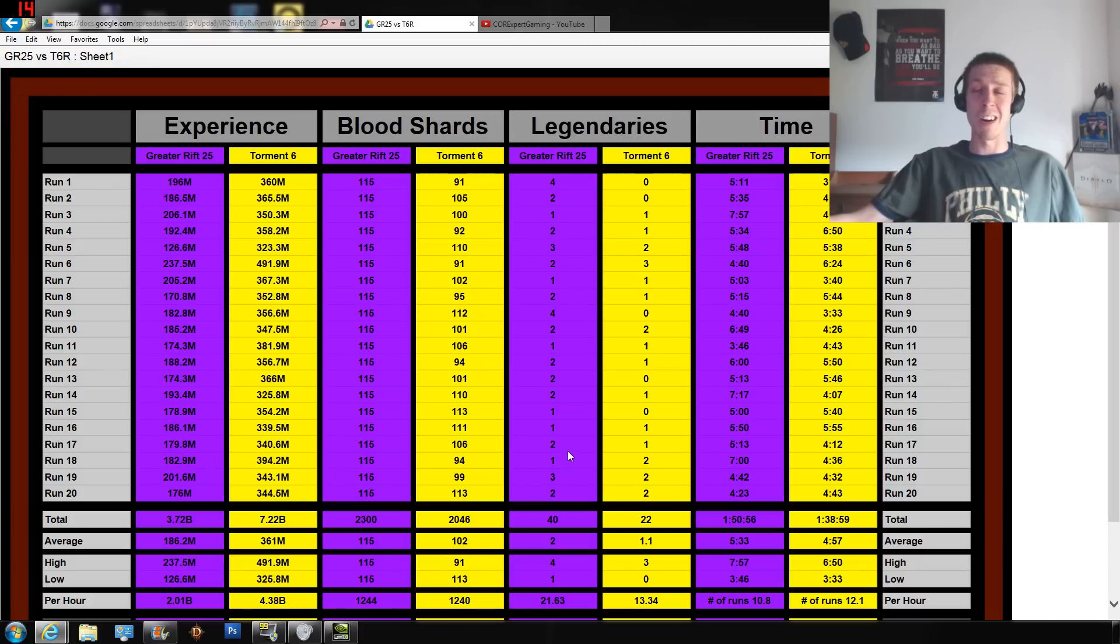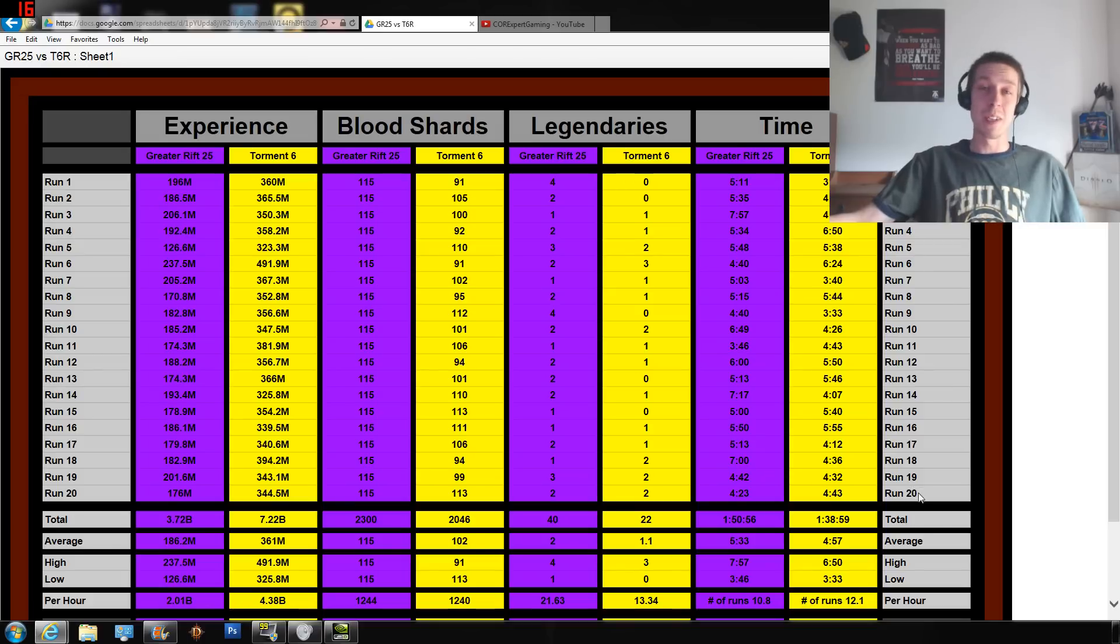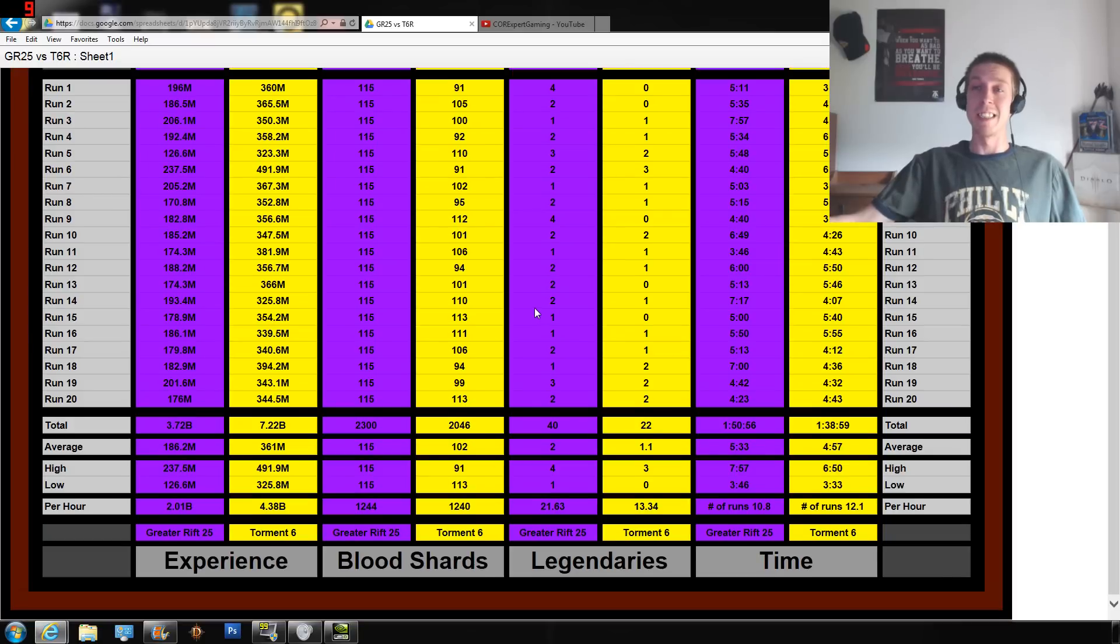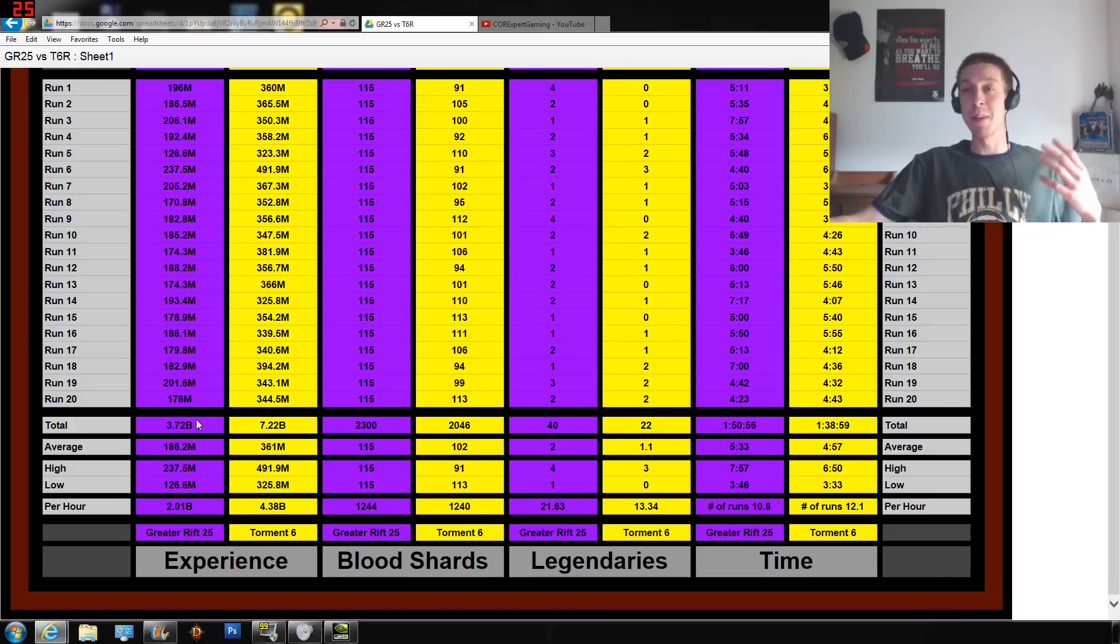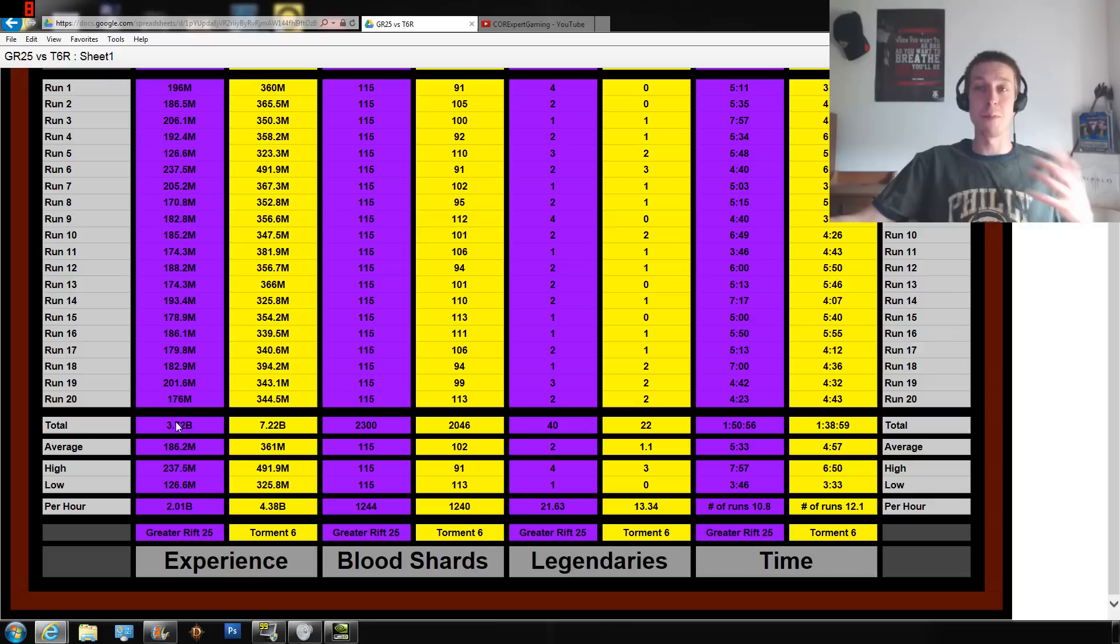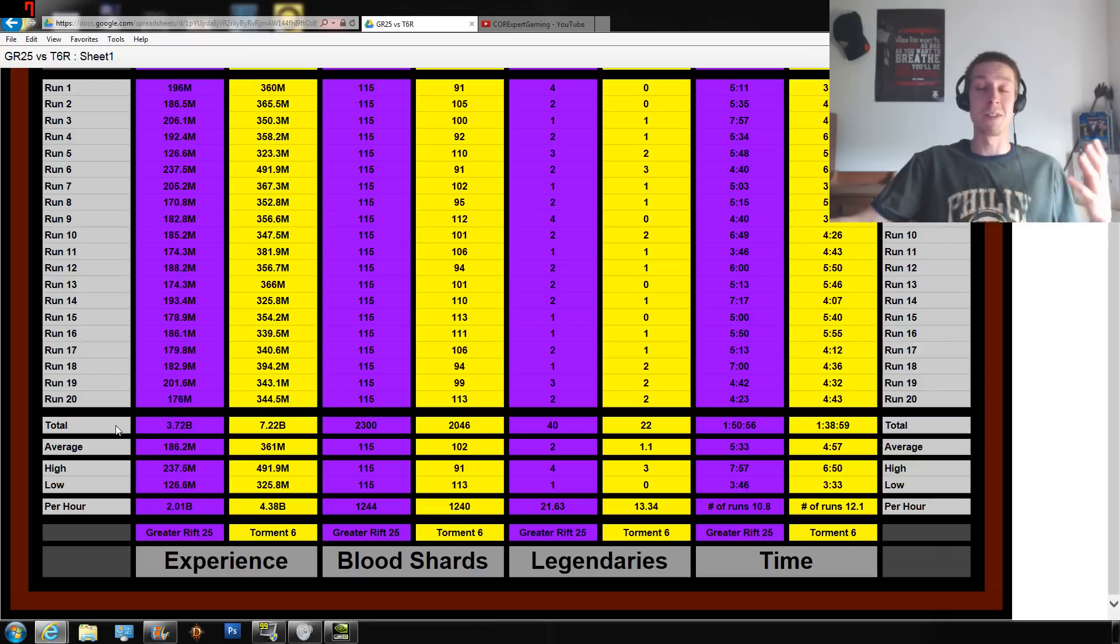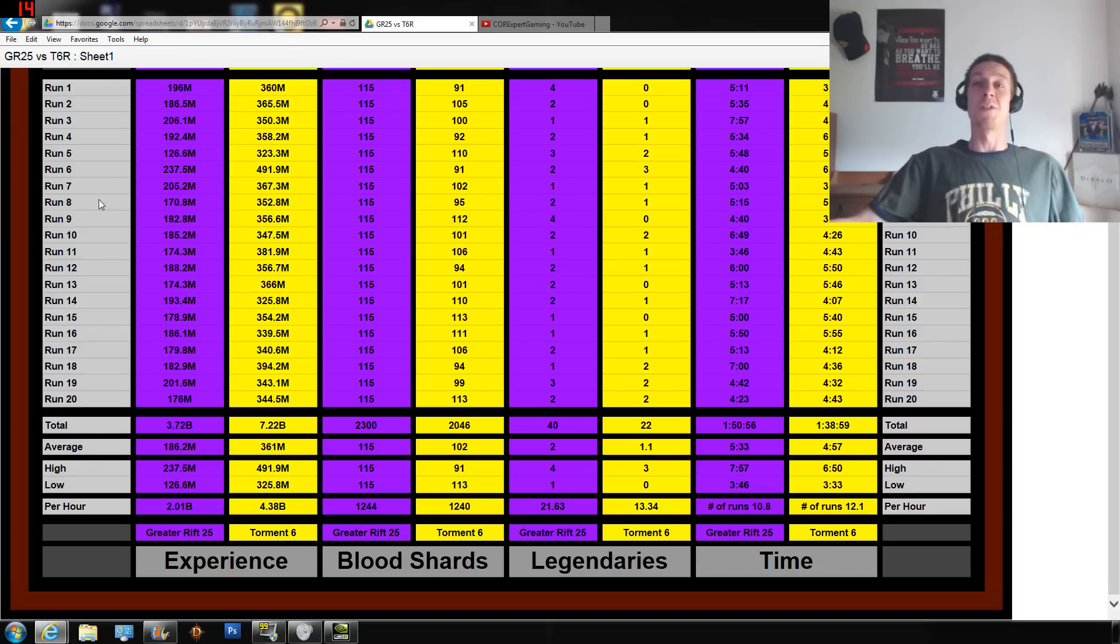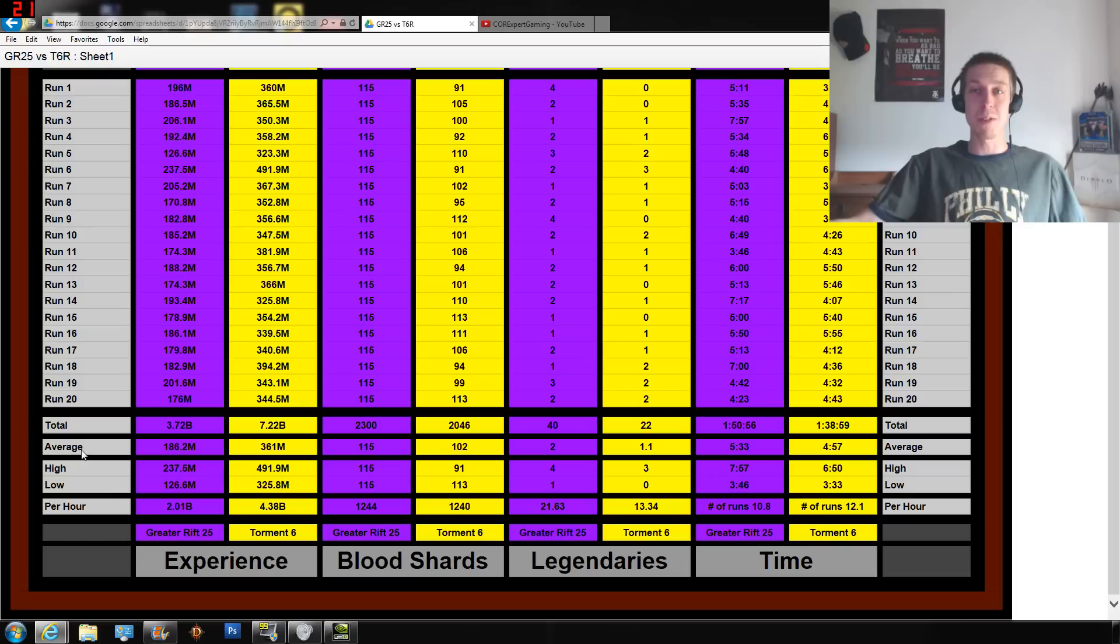Going through and looking at every one of the runs is really not what you want to be doing, but the information is there because I'll be leaving a link to this in the description. This isn't groundbreaking info or anything, but if you've been putting together information like this for yourself and want to compare, it's going to be open and available. Not really looking at runs 1 through 20, but going down to the total, the averages, the high, the low, and the per hour is really where all the interesting things are going to be found.